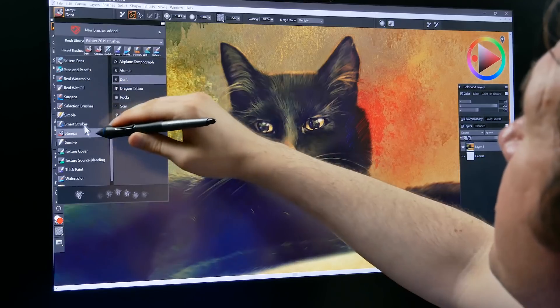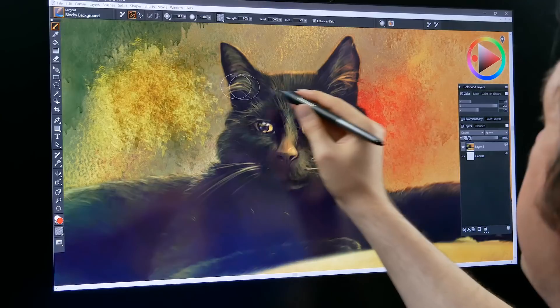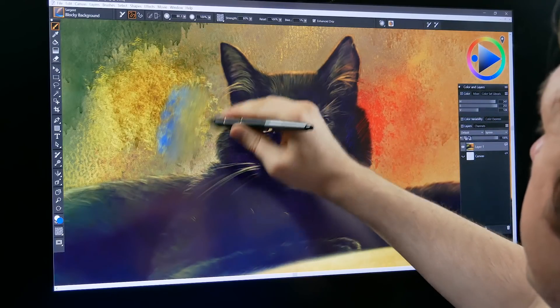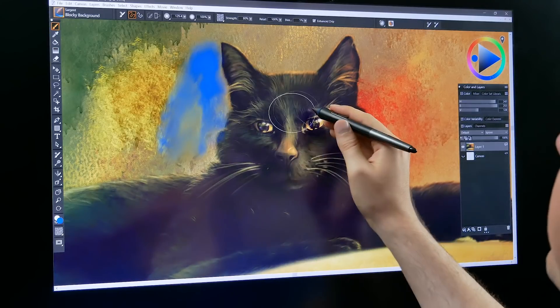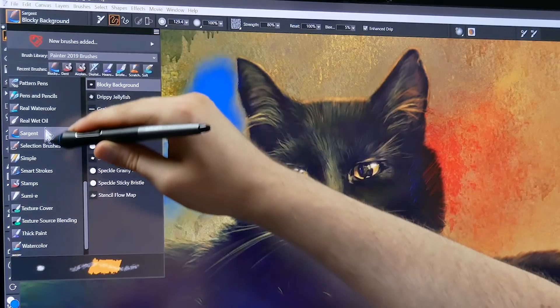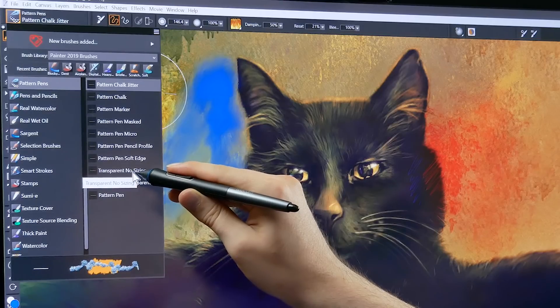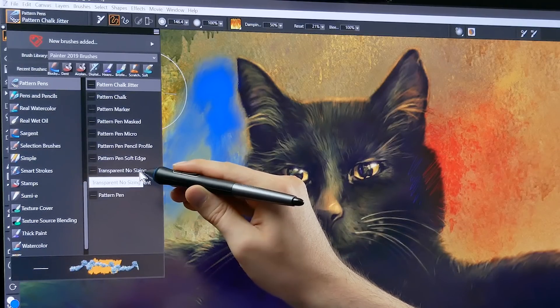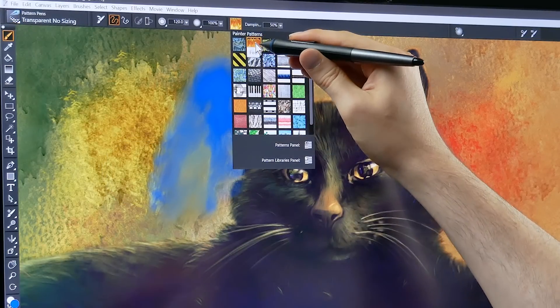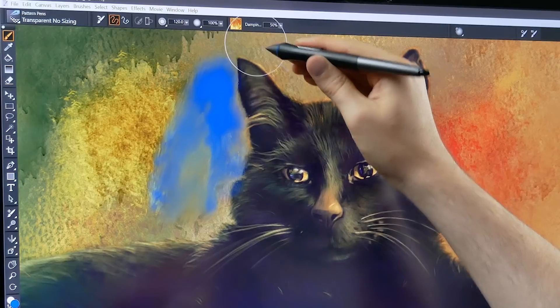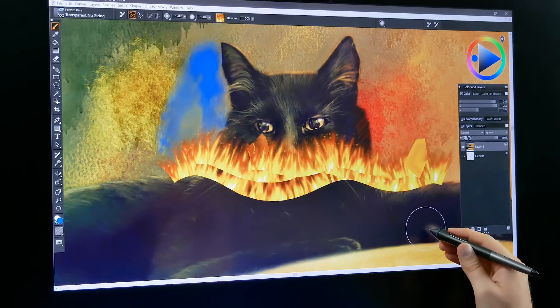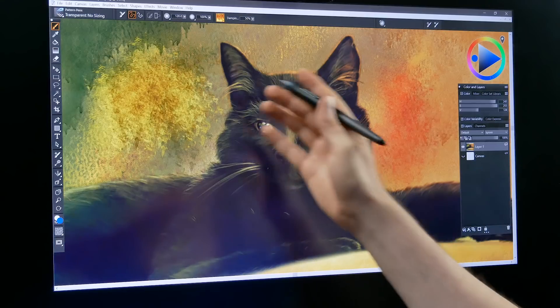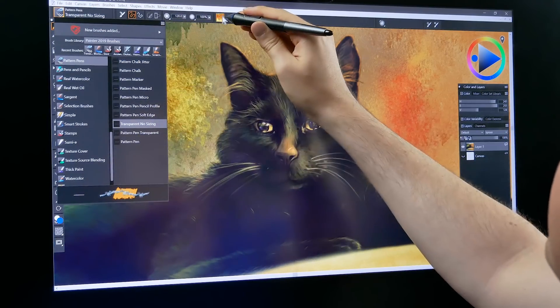There's lots of new brushes to check out. Some of the best ones are here in the sergeant category, blocky background is pretty cool for example. It's a very nice oily brush that you can use to quickly block in a background. If we look under pattern pens there is pattern pen transparent and transparent no sizing, these are new pattern pen brushes that support transparency. There's five new patterns that were added as well. Let's try fire, now we can paint in this really cool fire pattern here. If you like to draw with these pattern pens definitely check out the two new pattern pen brushes and the new patterns.